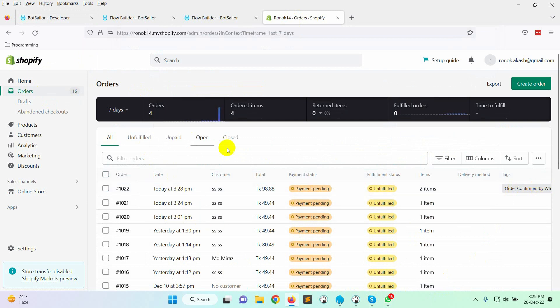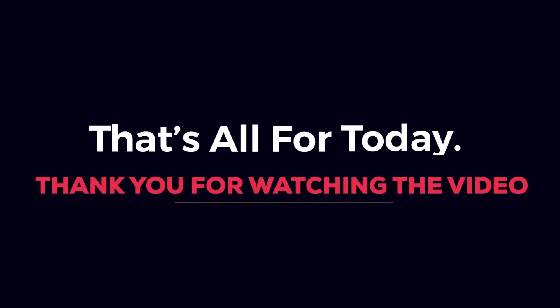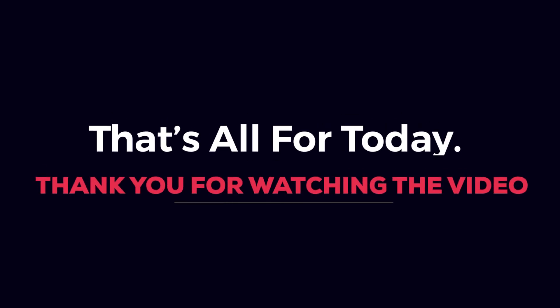So, this is how we can send a confirmation notification through WhatsApp by using Bot Sailor. That's all for today. Thank you for watching the video.